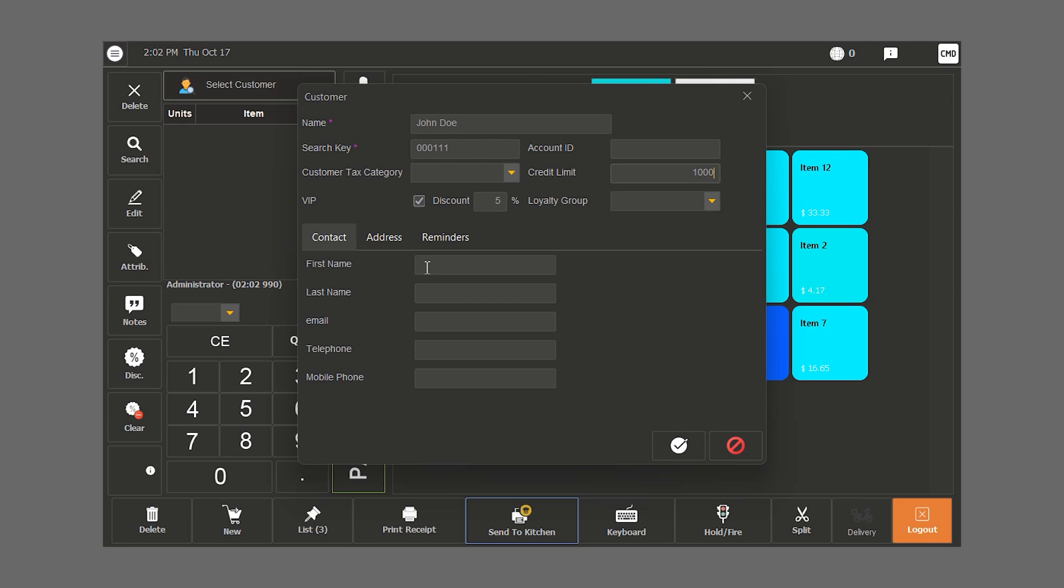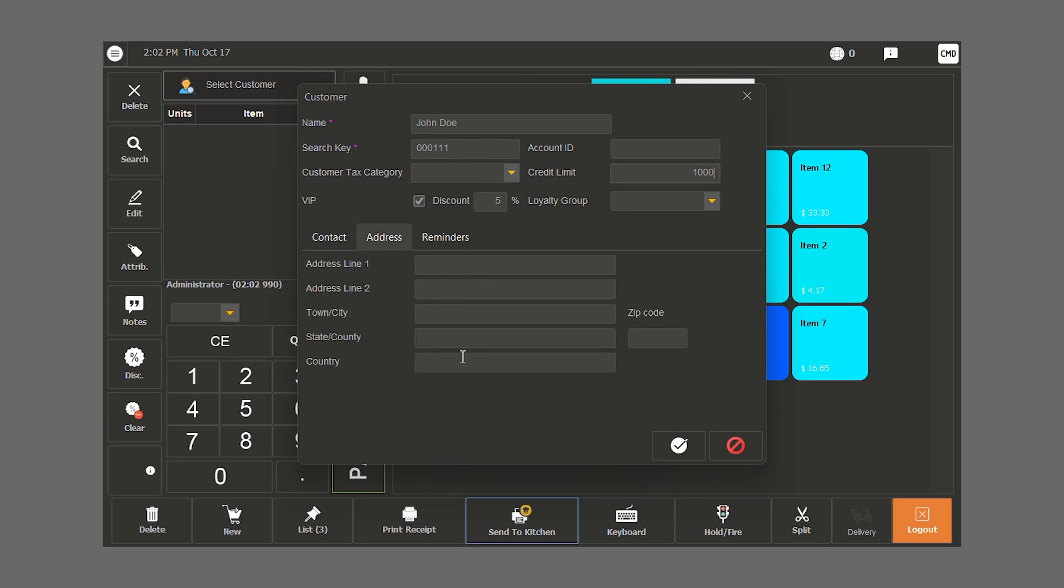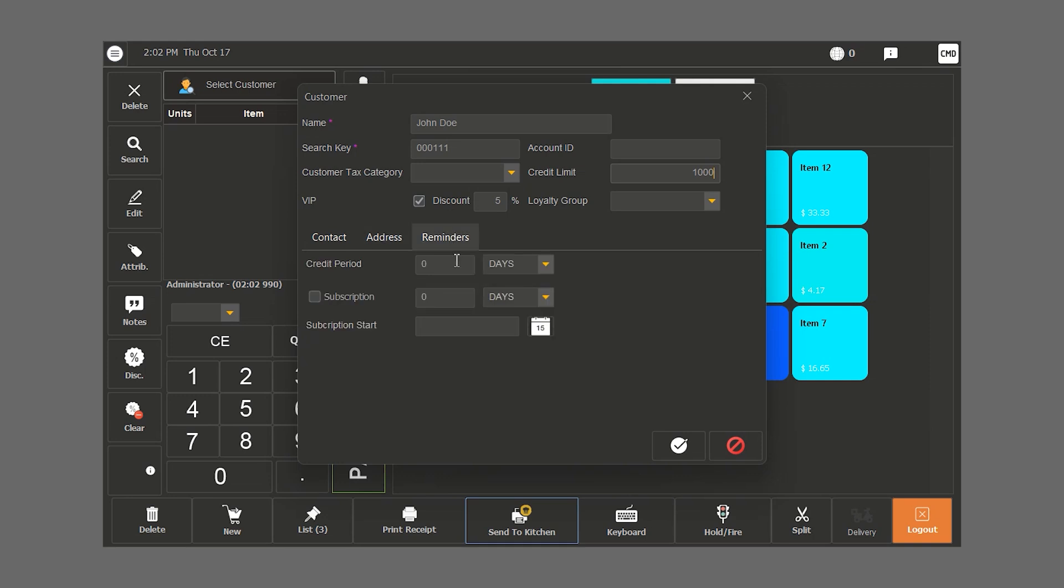We can give them a first and last name, email, phone number, their address or multiple addresses. If they have a debt, we can specify the credit period by day, month or year. We can specify if they are subscribed to any of our services and when it expires.